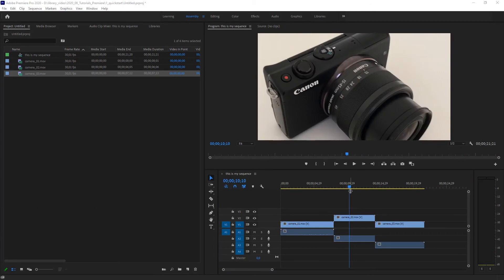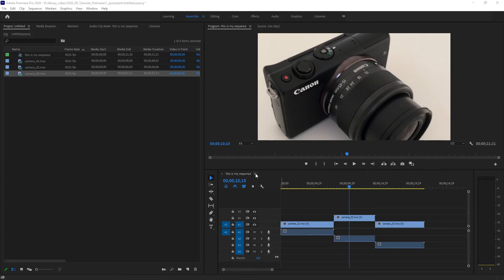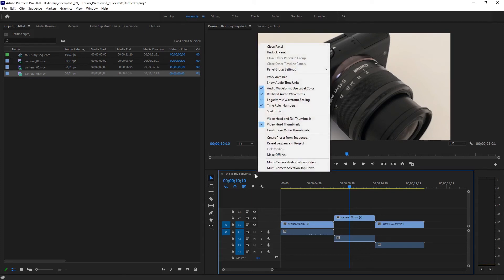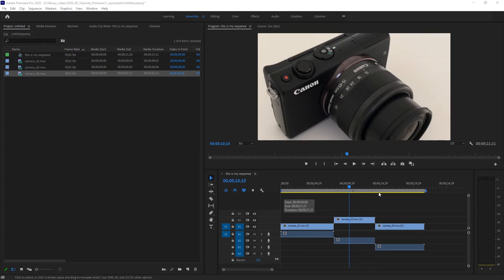And we are ready to export our video. Before we can do this, there's one little thing I forgot to turn on. Or usually in the Adobe Premiere, in previous versions it was always turned on. And that is the work area bar. What is that? If you look here in your sequence, here's those three little lines. And when you click on it, you can show the work area bar. The work area bar is a way to select a certain range in your sequence.